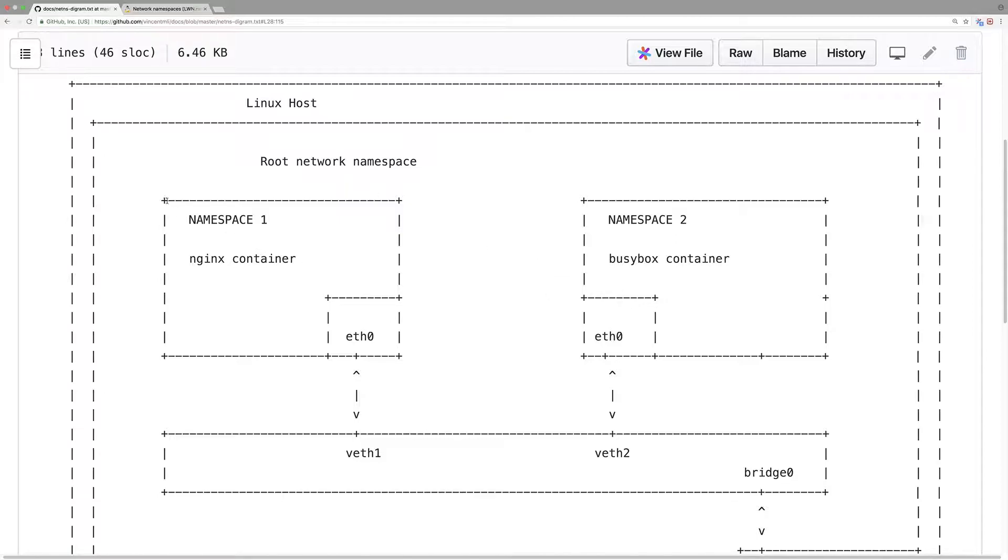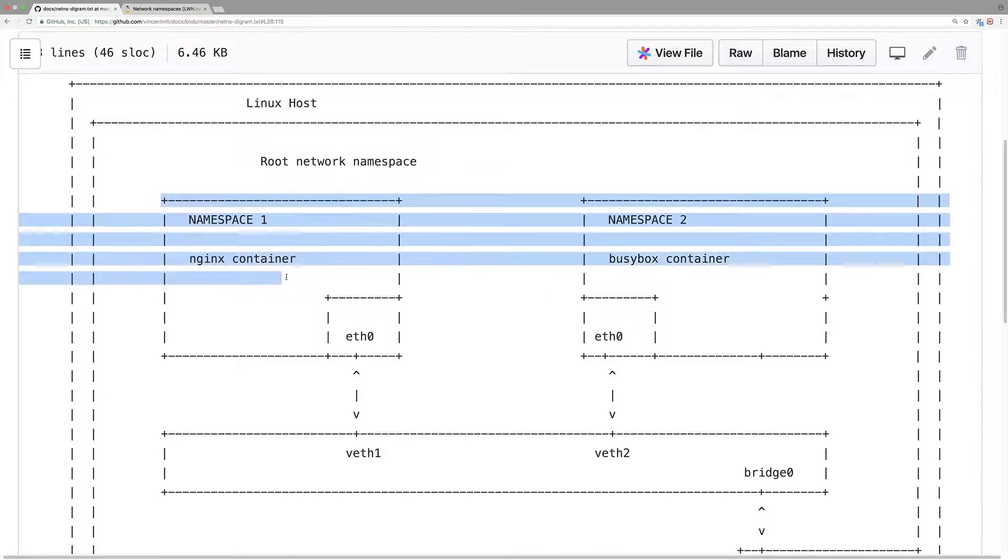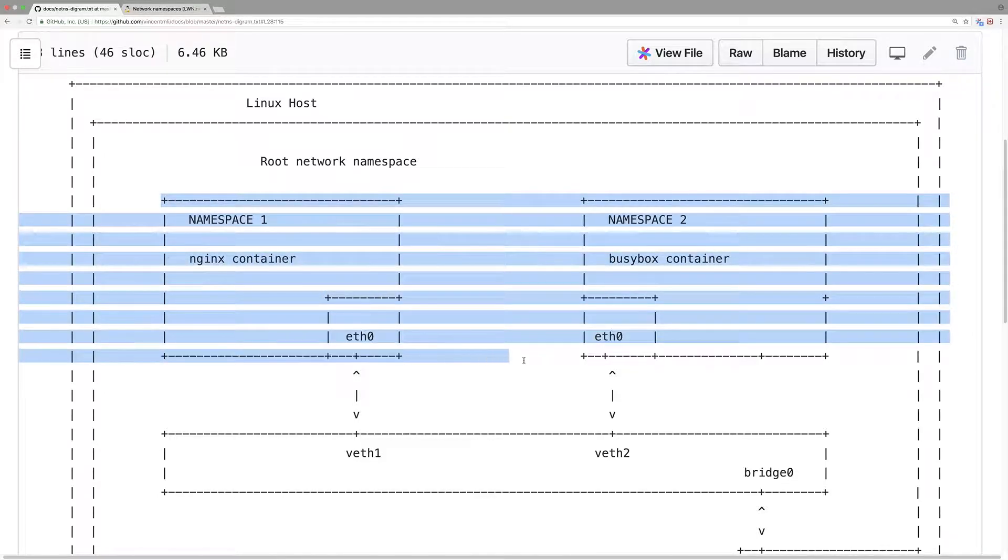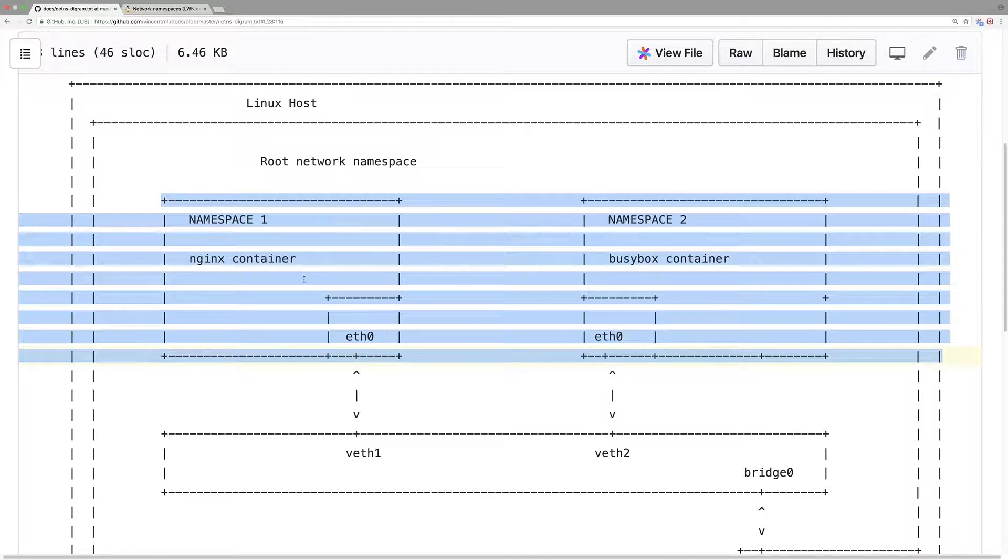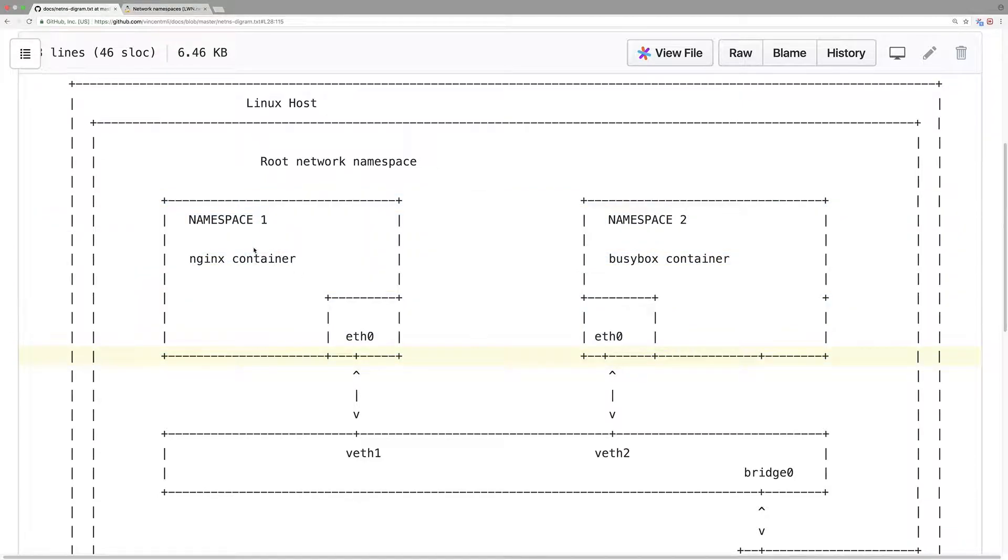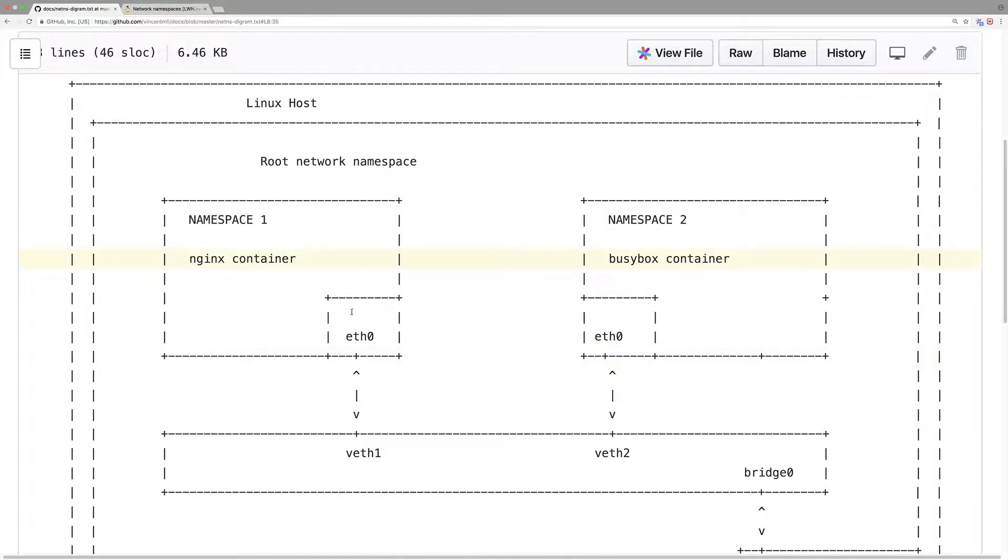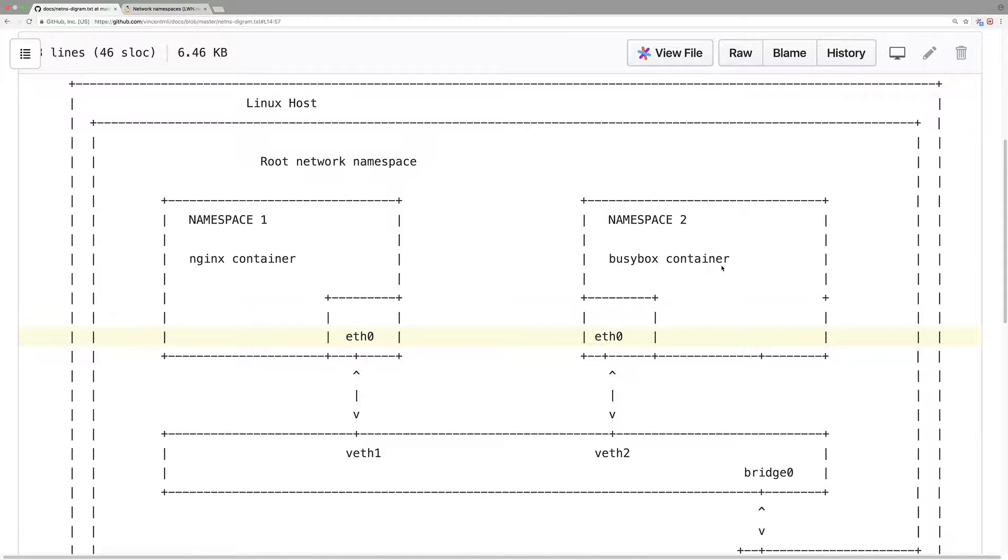This is two containers. Each has its own network namespace. In namespace 1, it has a virtual Ethernet interface. In namespace 2, with a busy box container, it has a virtual network interface here.